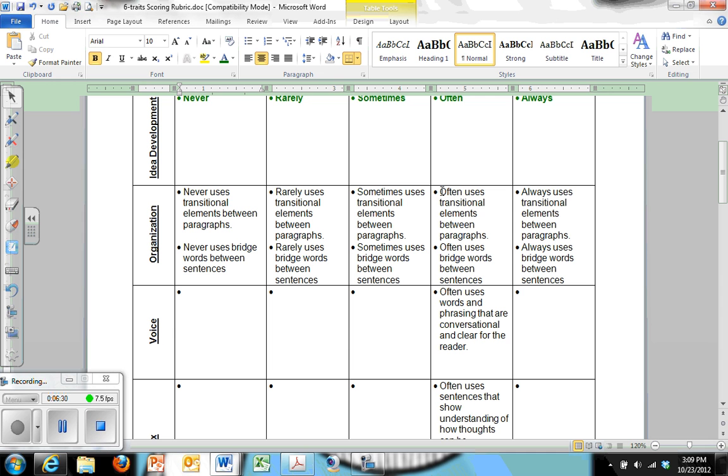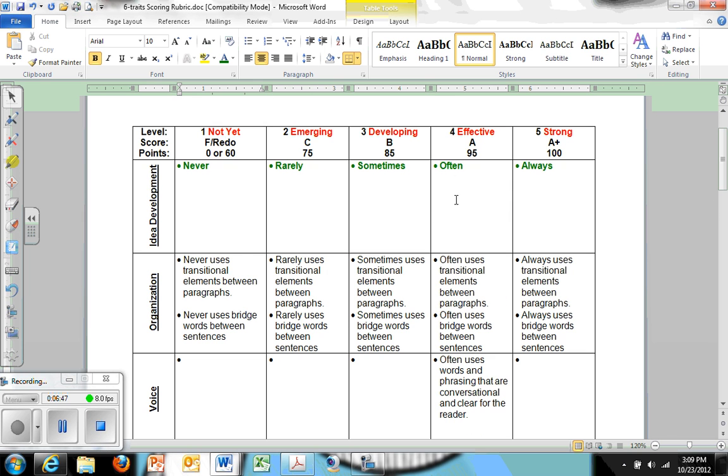Here you can see with organization, I have often uses transitional elements, often uses bridge words between sentences. Then I've copied and pasted that and just changed this to always. It's kind of neat. It's almost too neat how this changes. So as you get into more specific things that you're teaching, you'll say okay, you're able to do this very specific thing here, and then this very specific thing at the five.